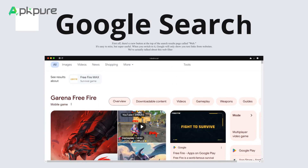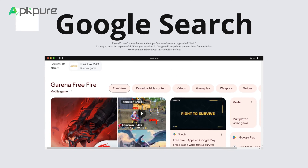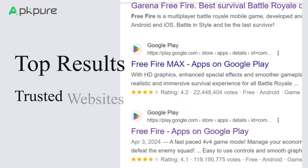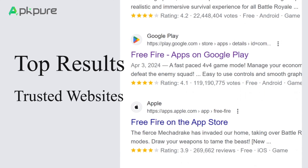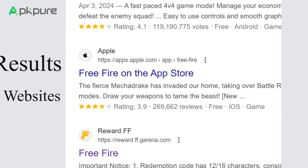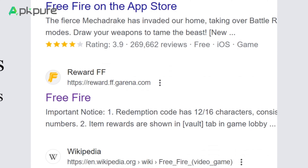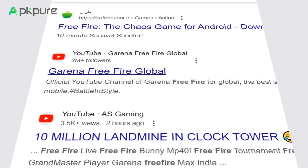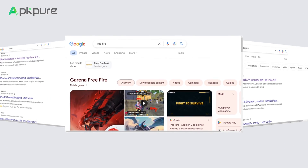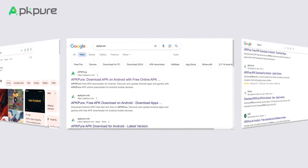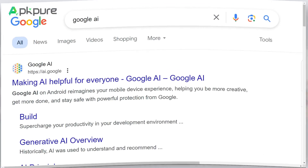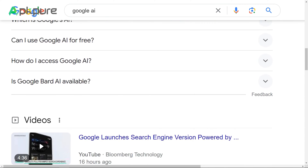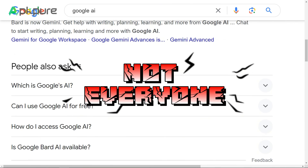First, let's talk about what these AI overviews are. Google has introduced AI-generated summaries at the top of search results, aiming to give you a quick snapshot of information. While this can be useful, it can also clutter your search experience. Here's an example: when you search for something, instead of just getting the list of links, you get this AI overview. It can be helpful, but not everyone likes it.